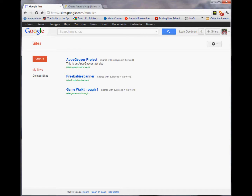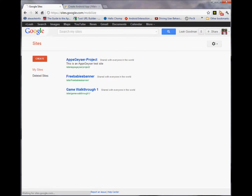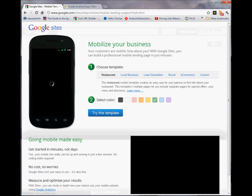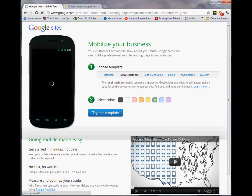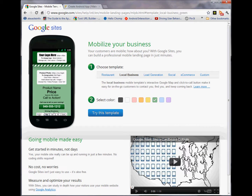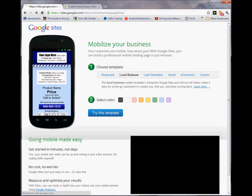Hi everyone. Today we're going to learn to create a mobile site using Google Sites. You're going to go to sites.google.com, mobilize, choose a template, choose a color, try the template.